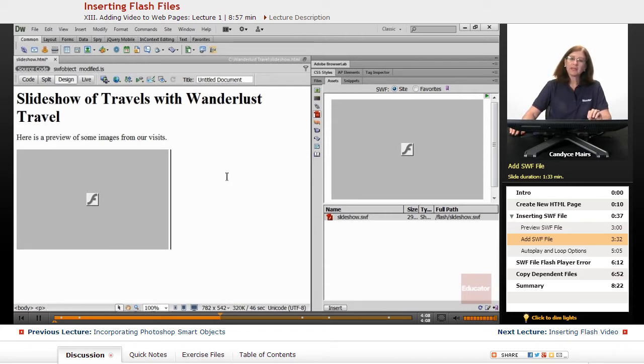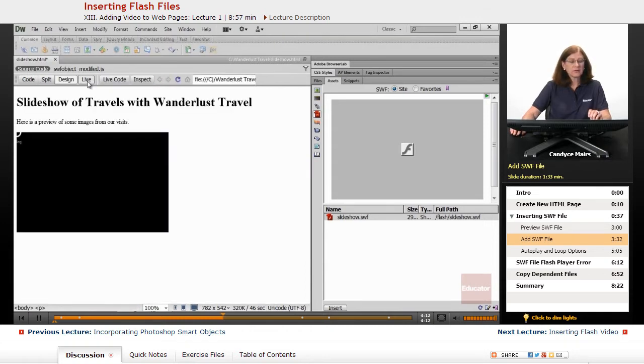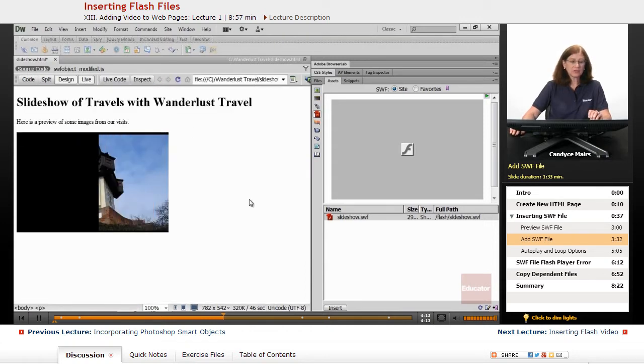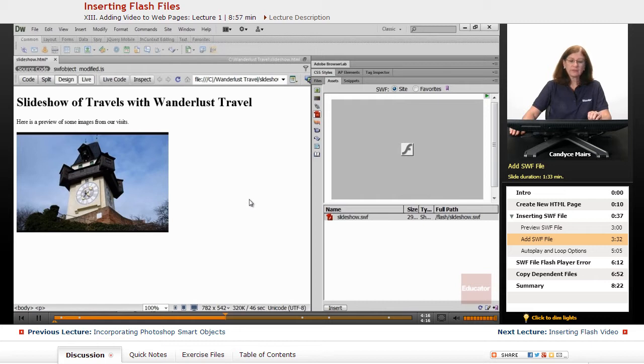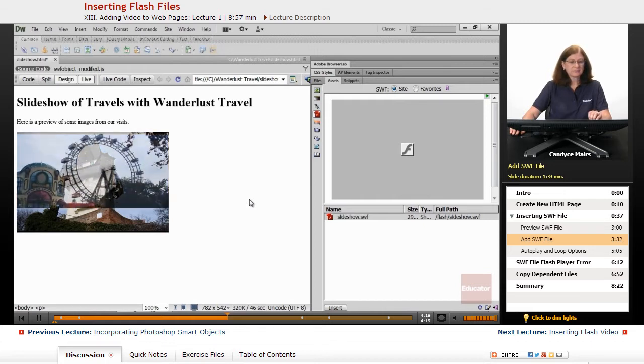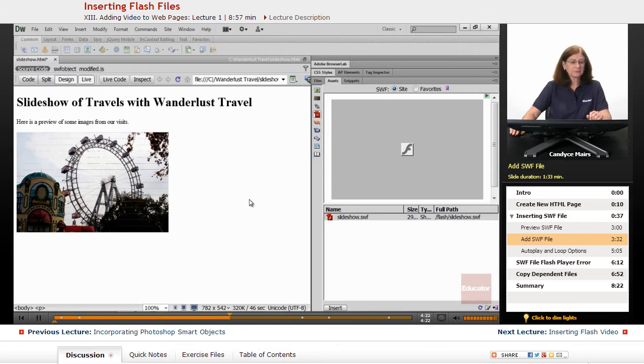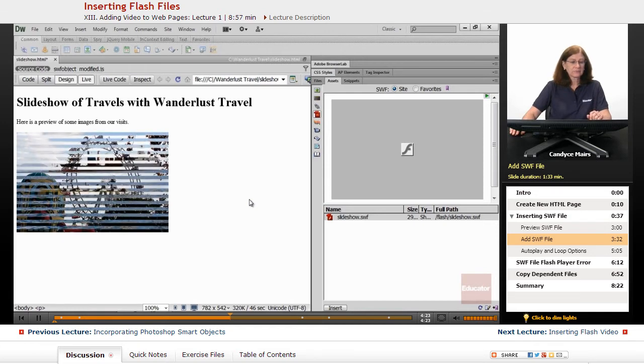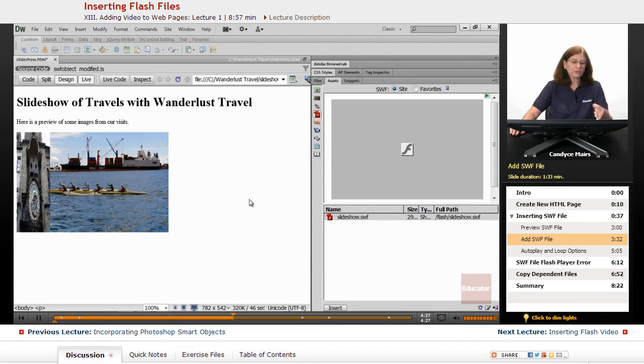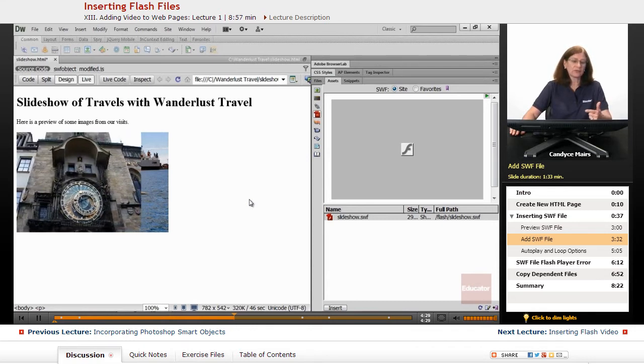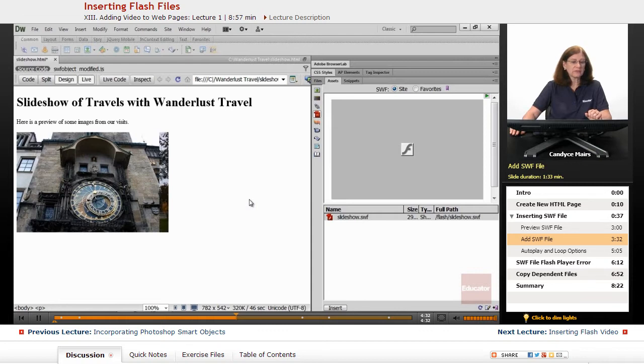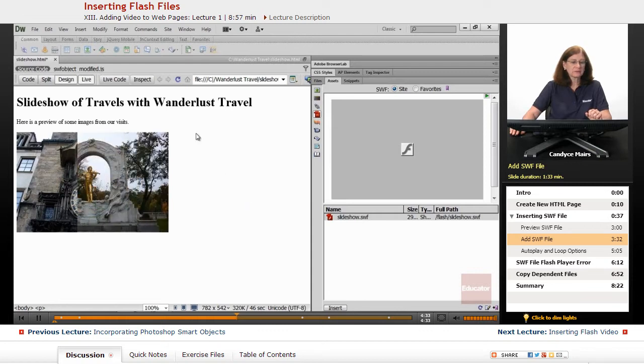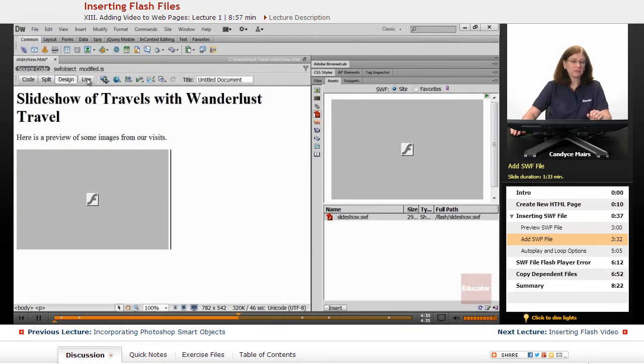And there's my Flash file. Let's go ahead and click Live View. I'll click the Live button and take a look at our slideshow. There it is, rotating just fine. This is set up with a series of random slides in and out of the images, so each one is a little bit different.